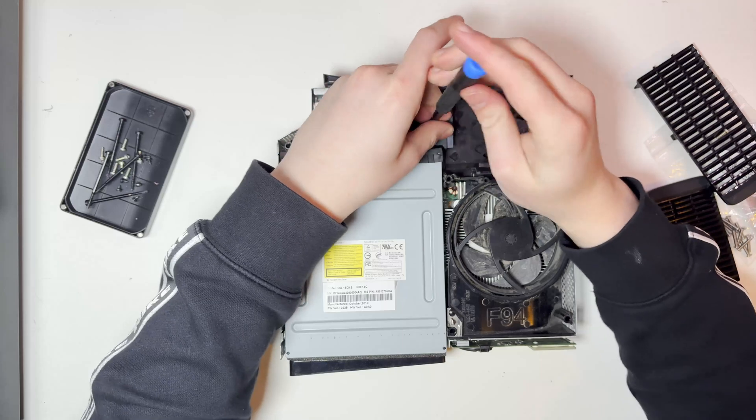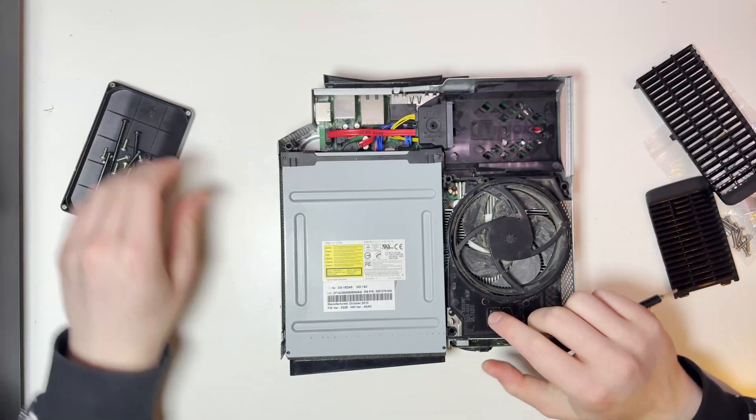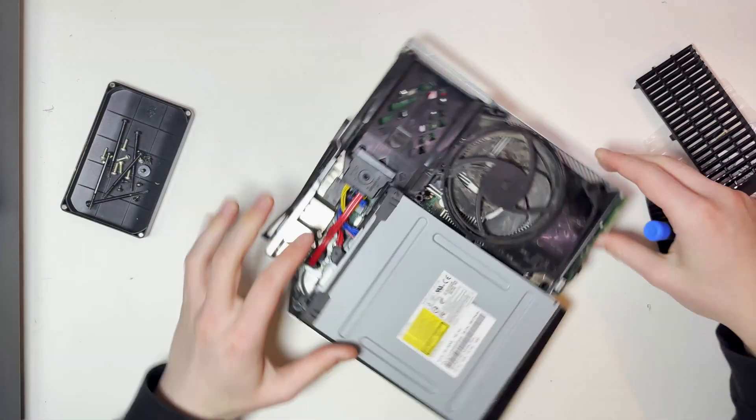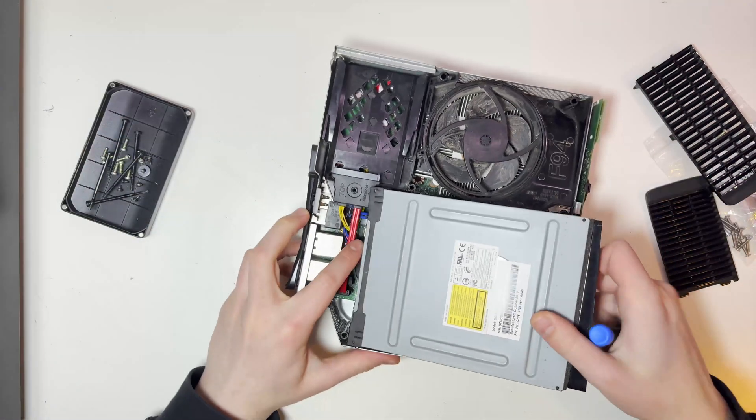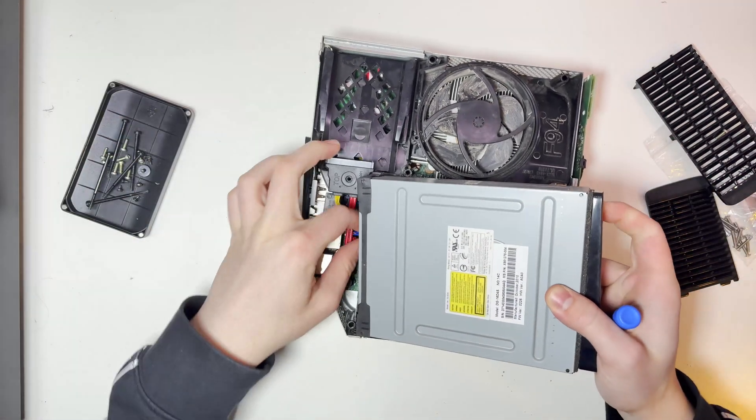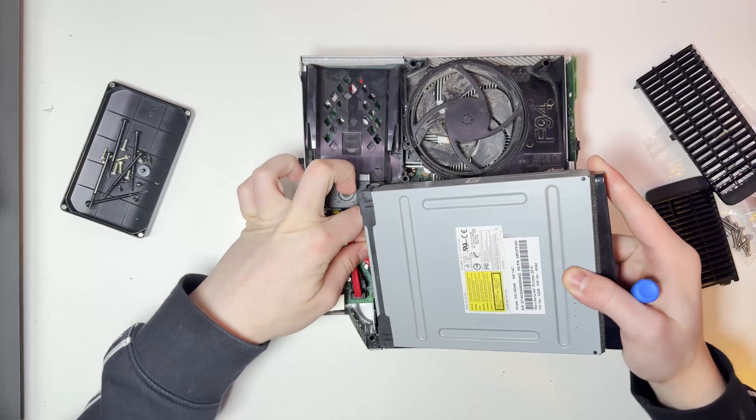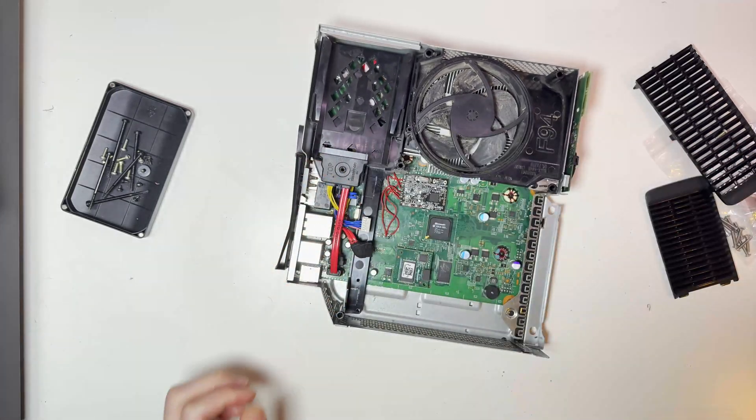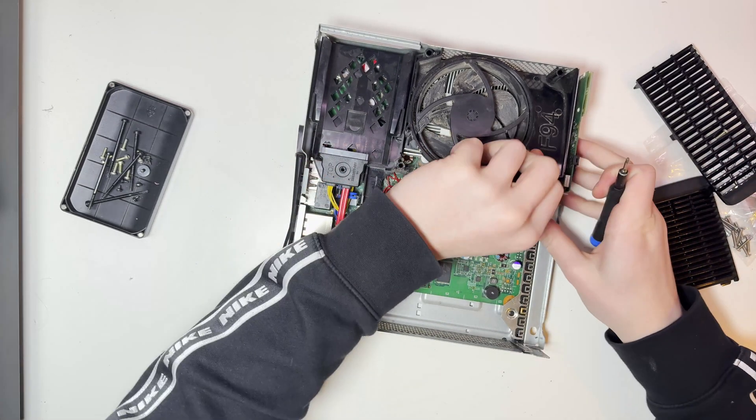Next we can remove everything inside so removing the DVD drive, removing the hard drive caddy and the plastic fan shroud. We're not going to need any of these pieces in the case.